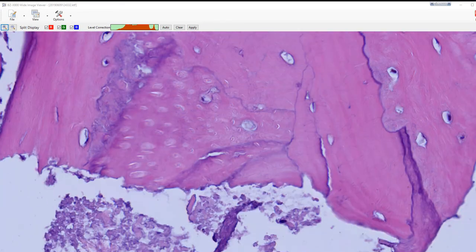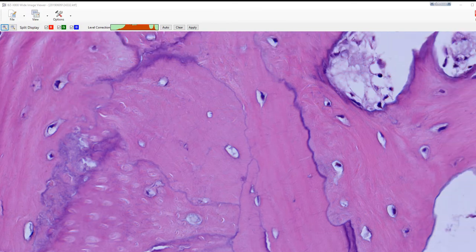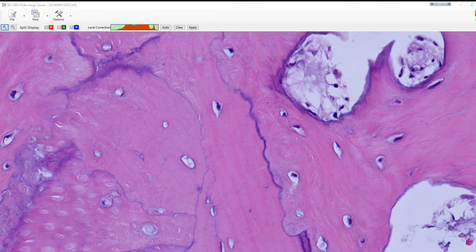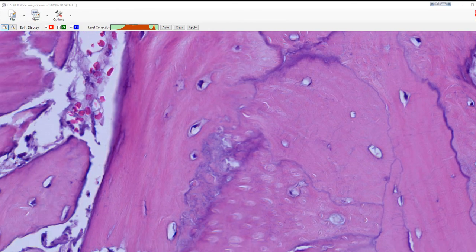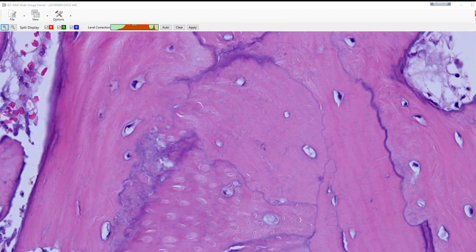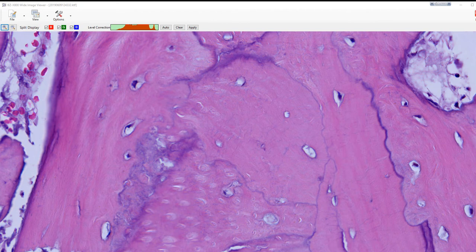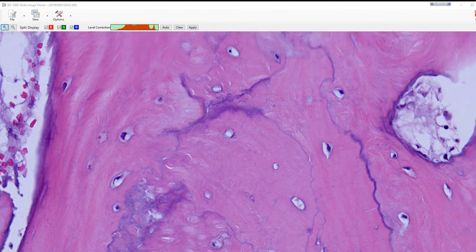And because I can zoom in so far, I'm hoping the segmentation software will really be able to produce a very good 3D model of this.